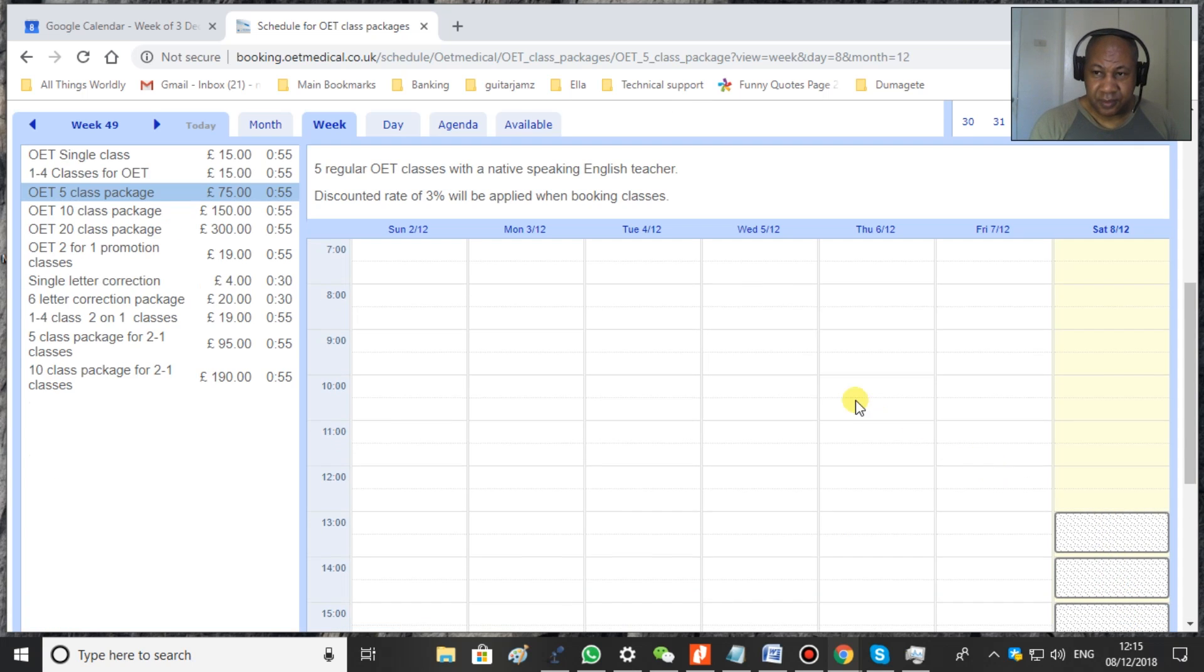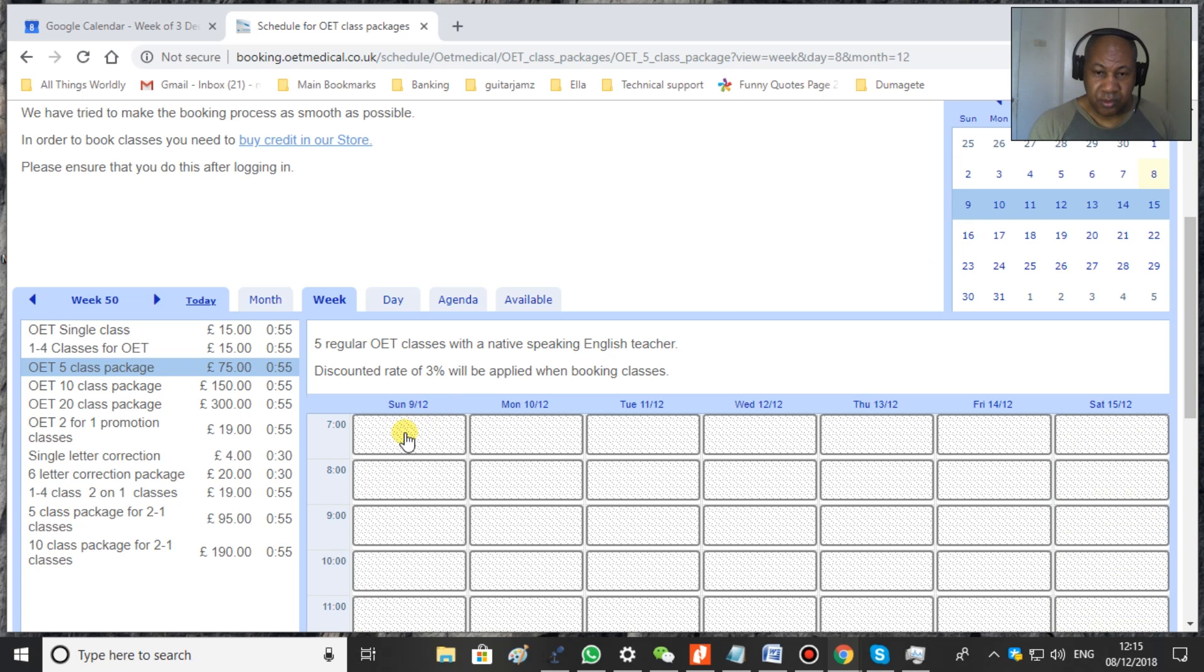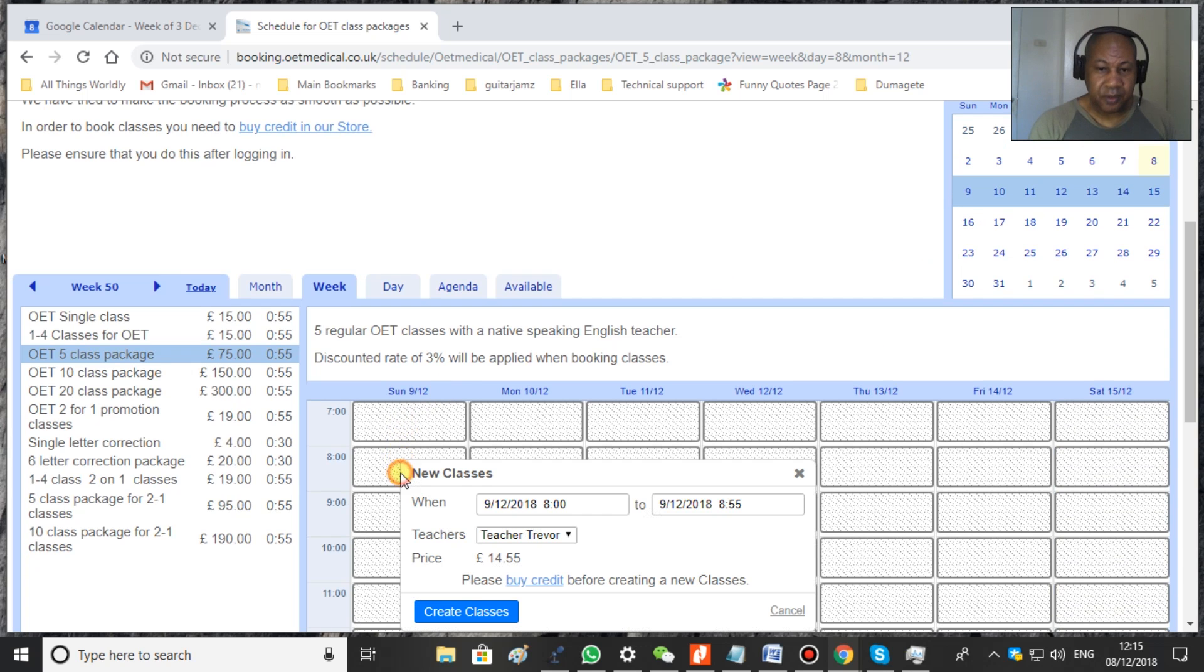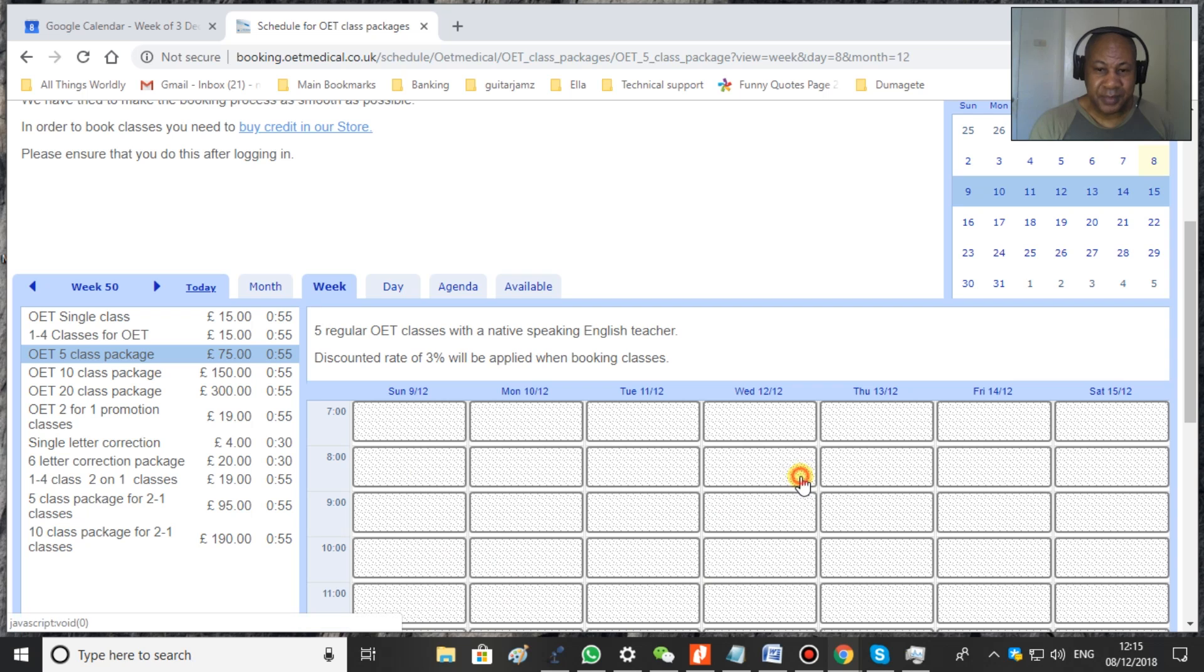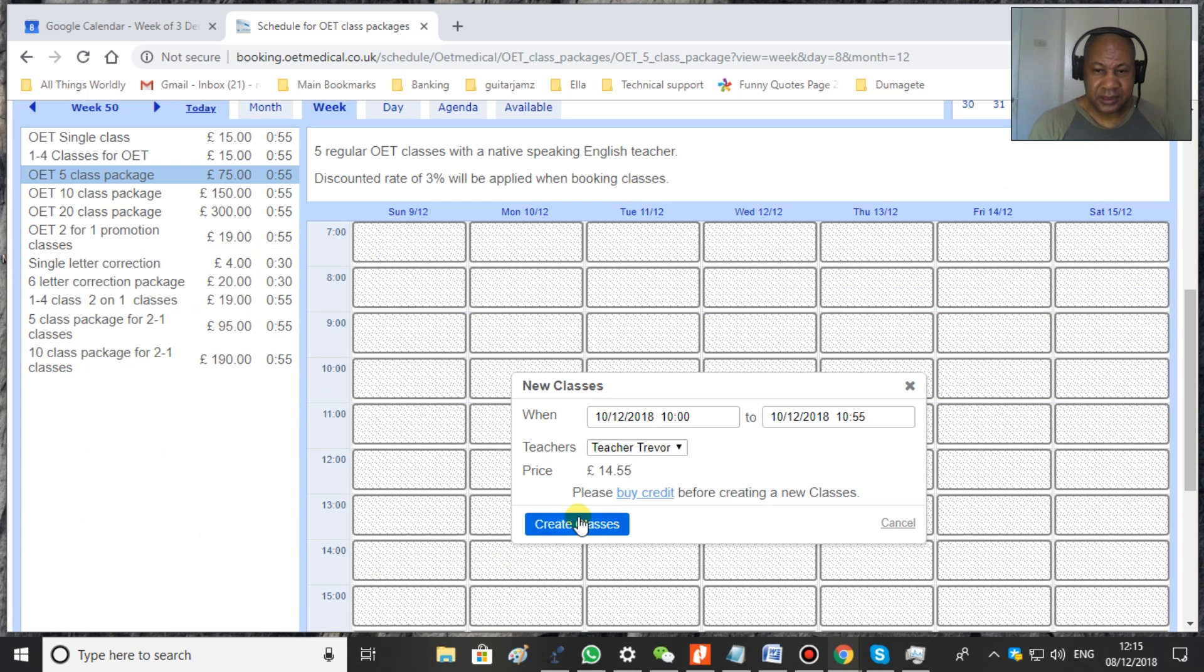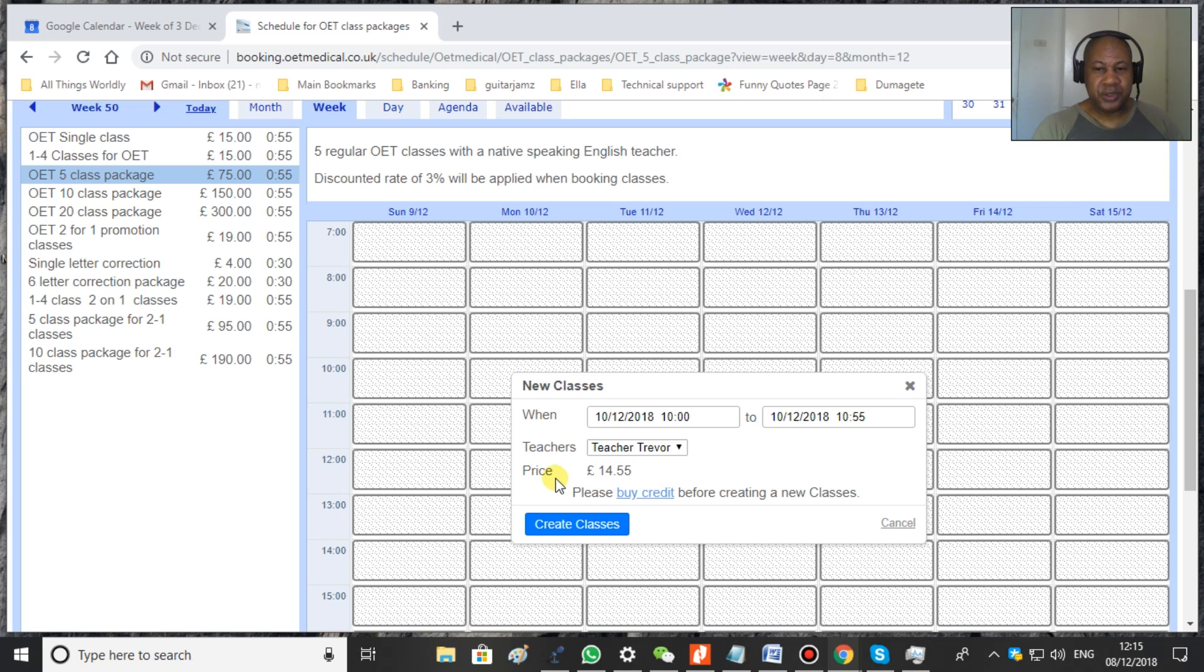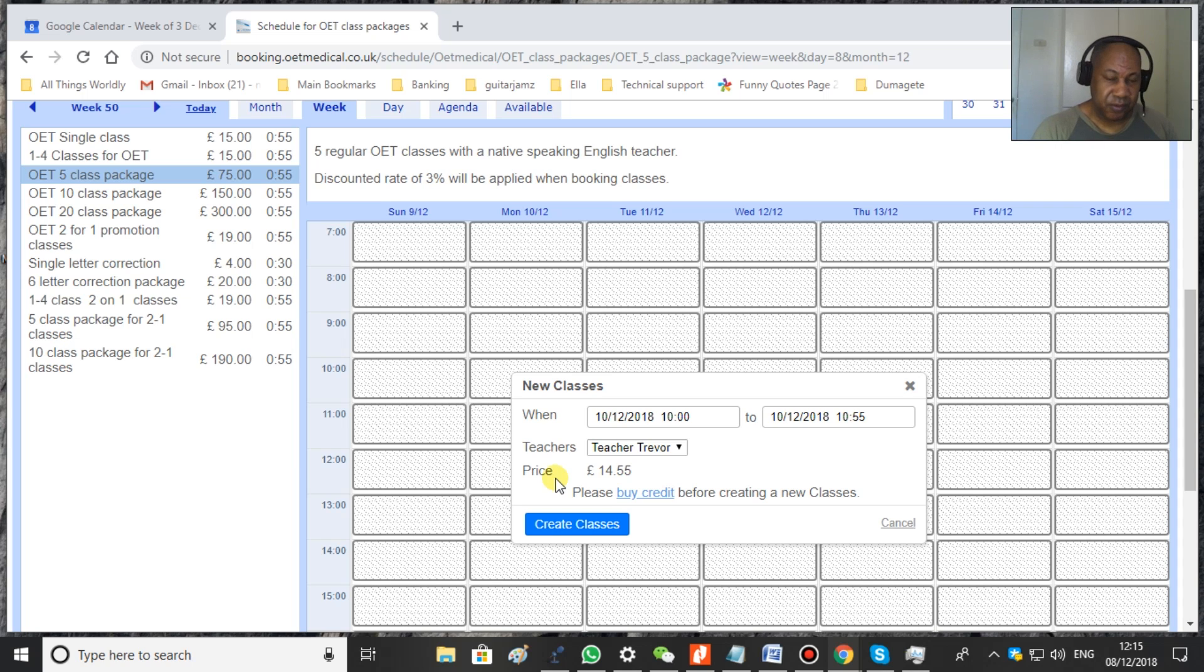And then you can book as many classes as you want, or quite often my students ask me to book the classes for them. Every time we book a class, there's an option to send an email. So we'll send you an email every time you book a class. If we do it, you know it's been done. If you do it, you will receive the same email.